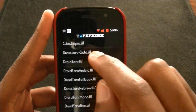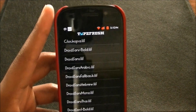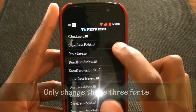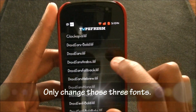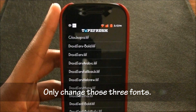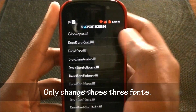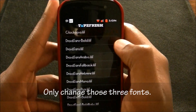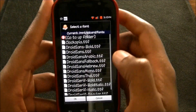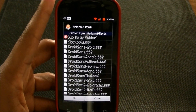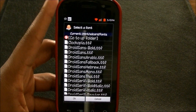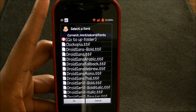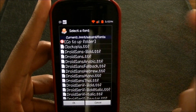So going back to TypeFresh — if you change your font for Clockopia that will change that clock font. The Droid Sans Bold and Droid Sans are the only ones you want to change. So let's say I want to change the Clockopia font — hit that.